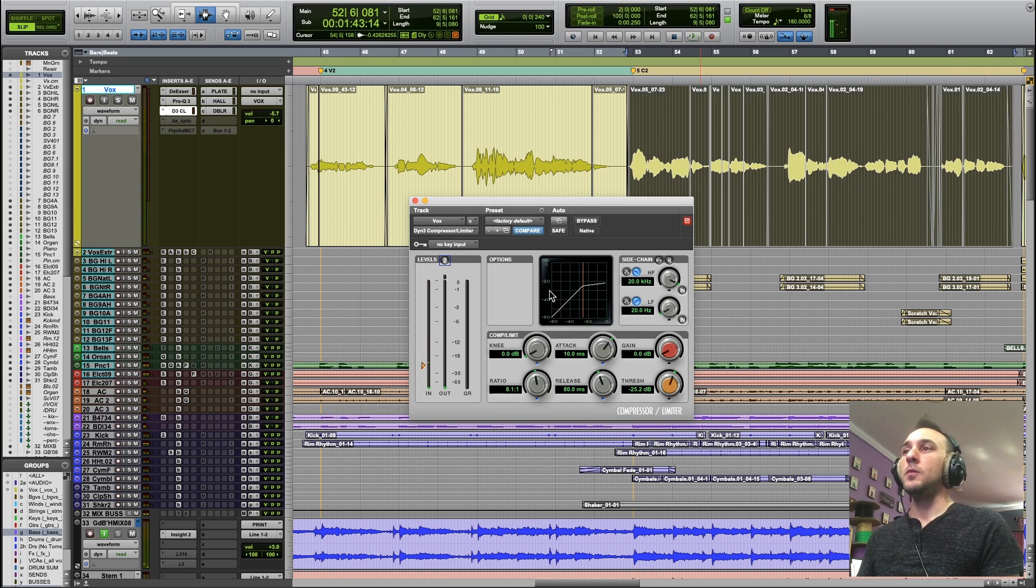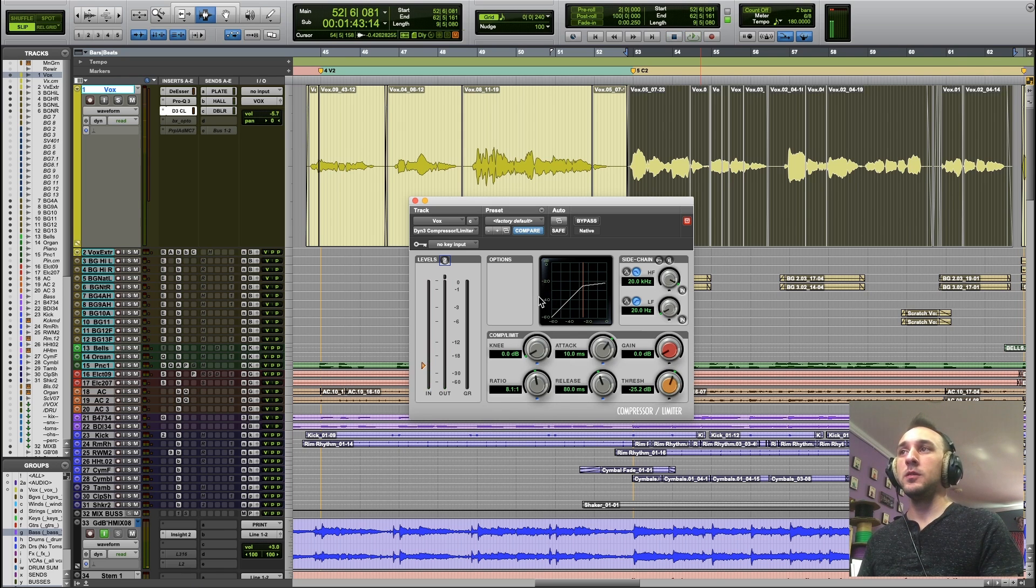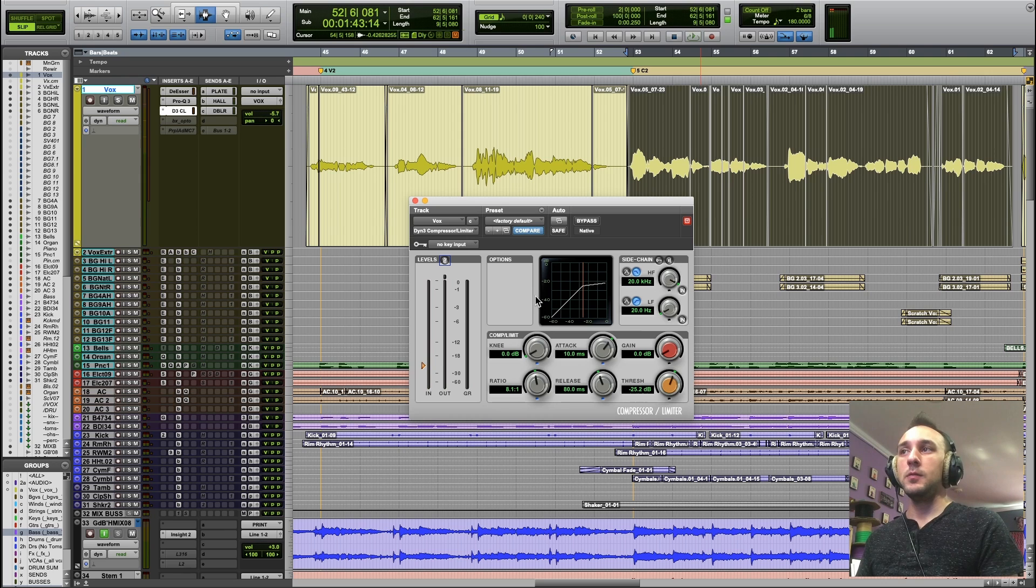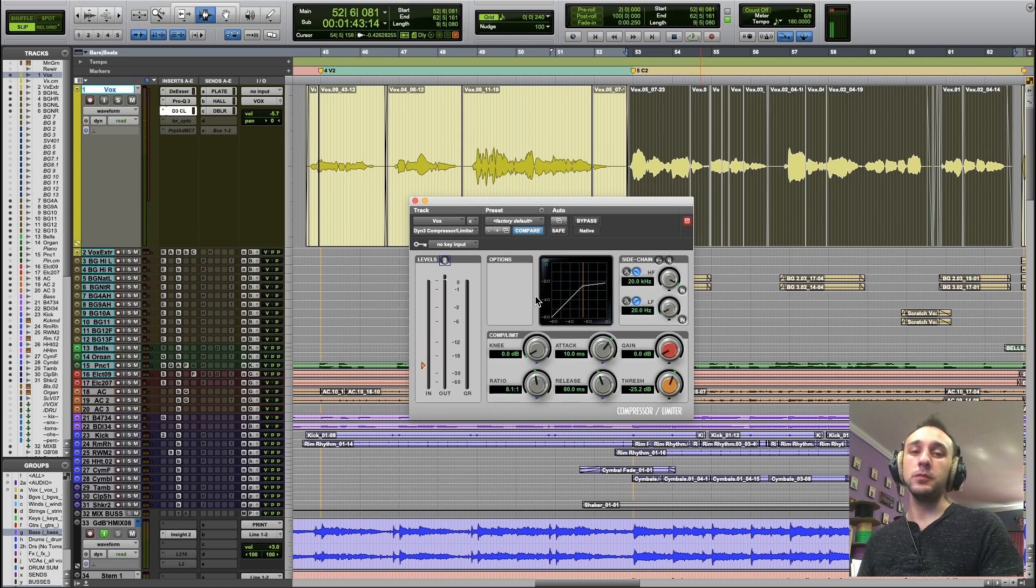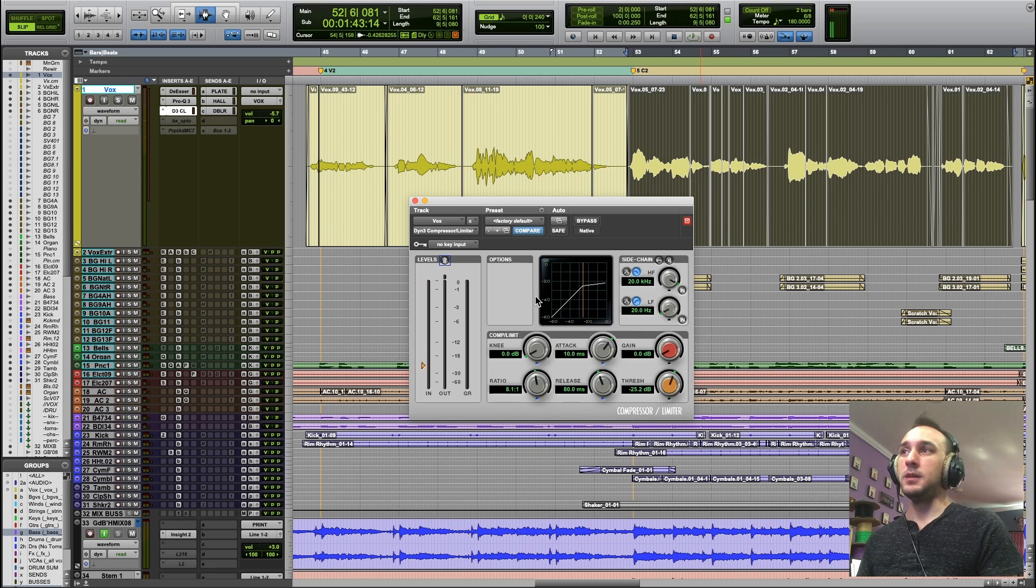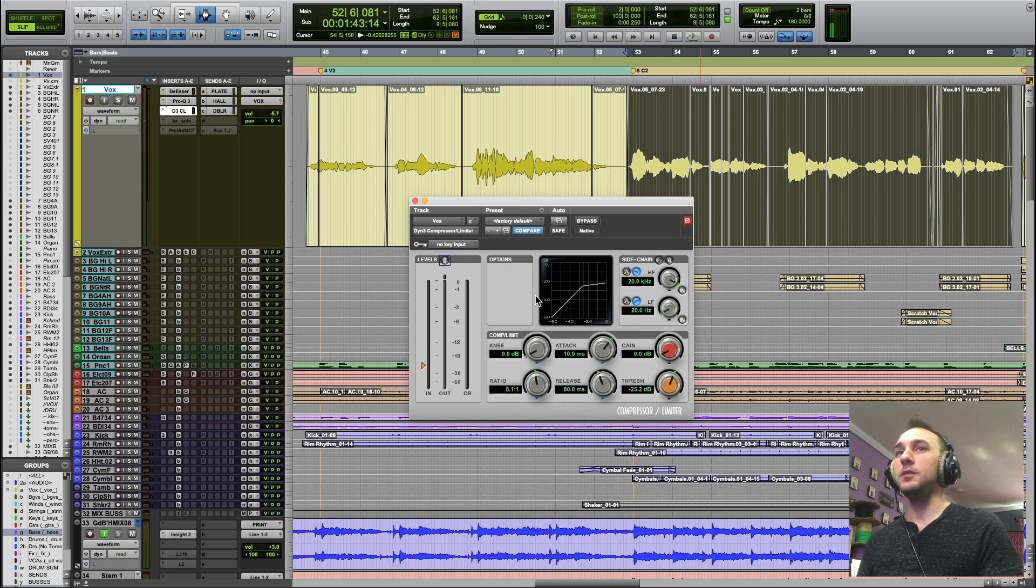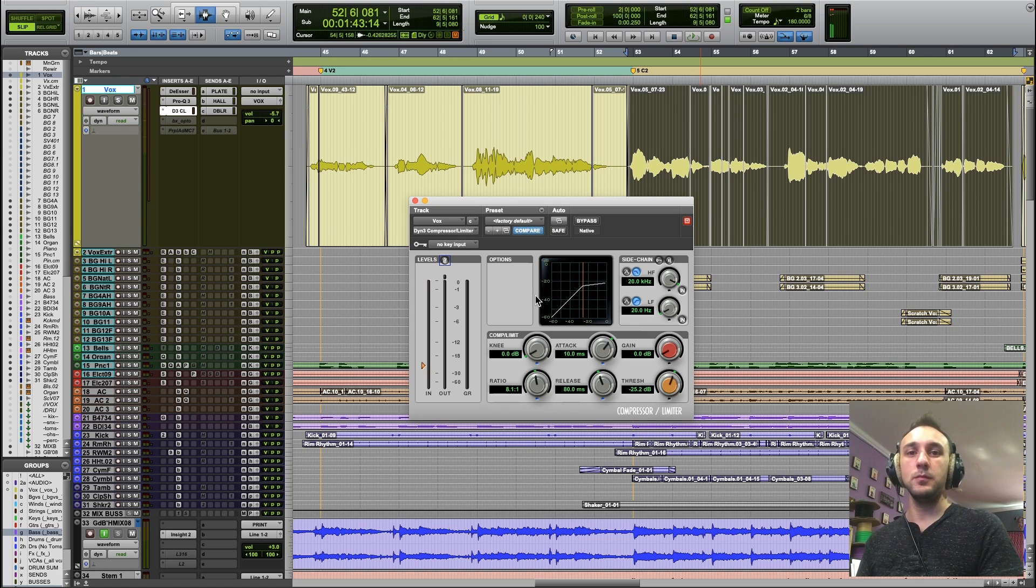So with a lower ratio, you can have a more active compressor, or with a higher ratio, you can have a more responsive compressor that is acting less often, and still achieve about the same amount of maximum gain reduction.